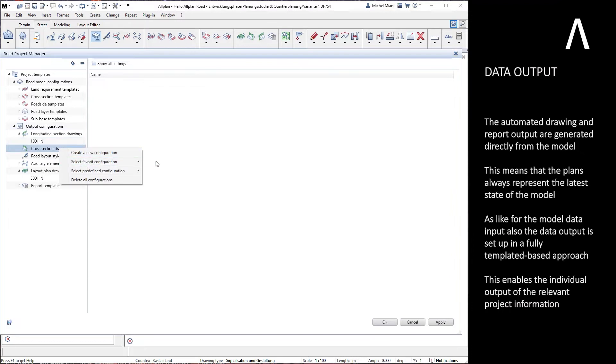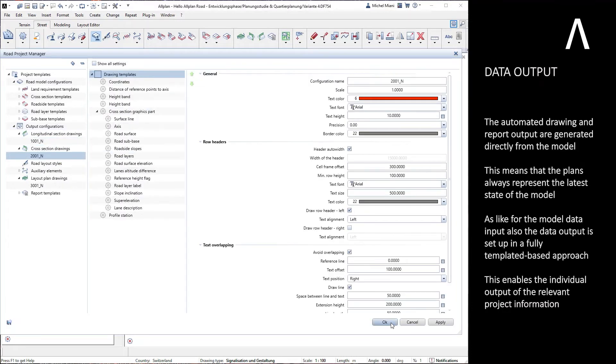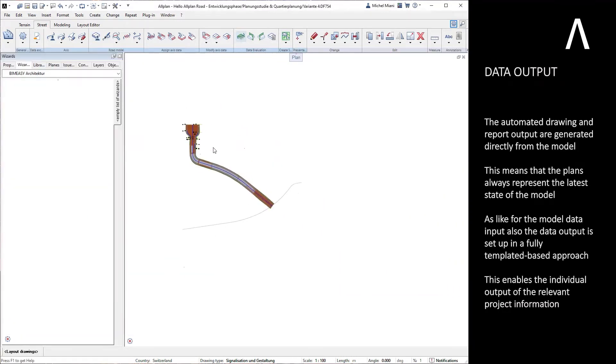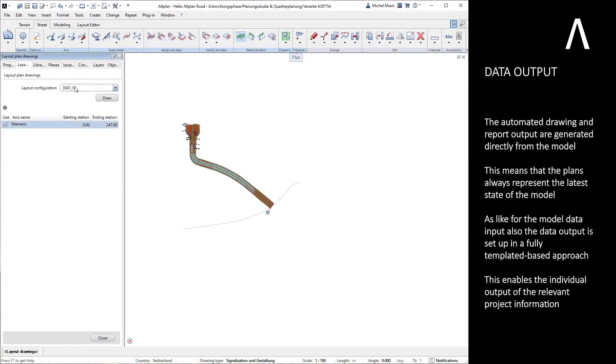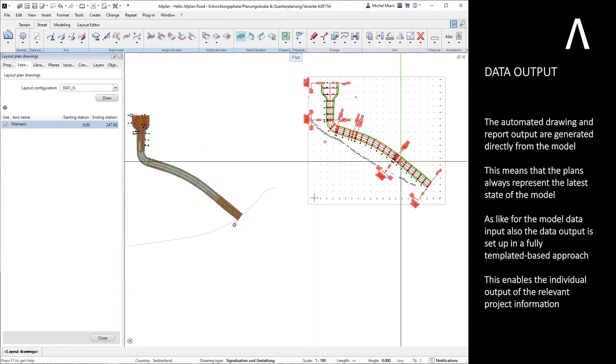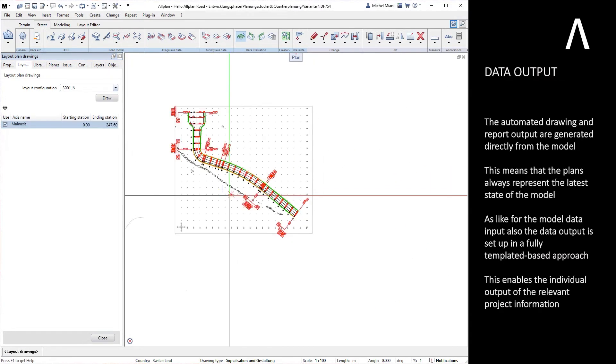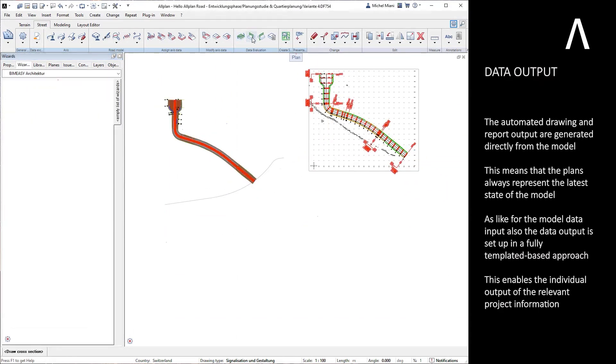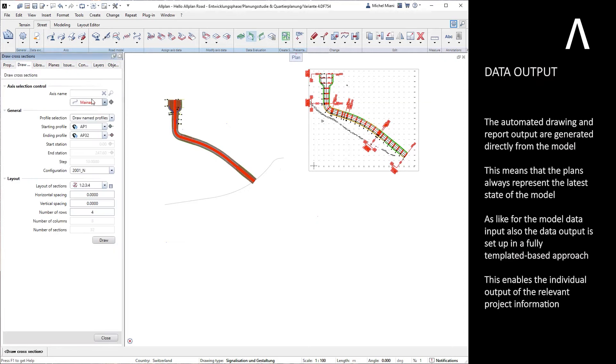As with the model data input, the data output is also set up in a fully template-based approach. This enables the individual output of the relevant project information.